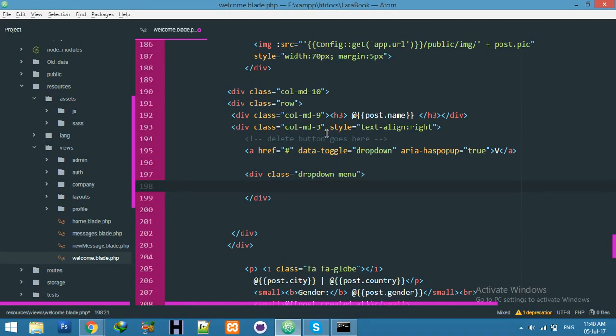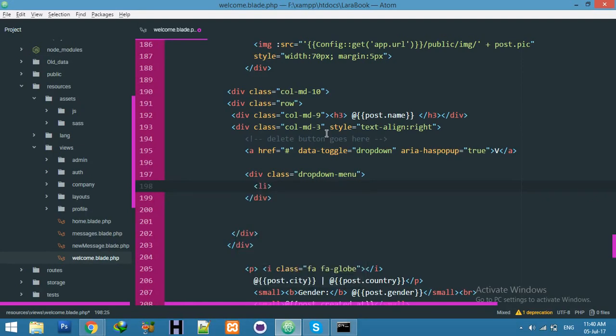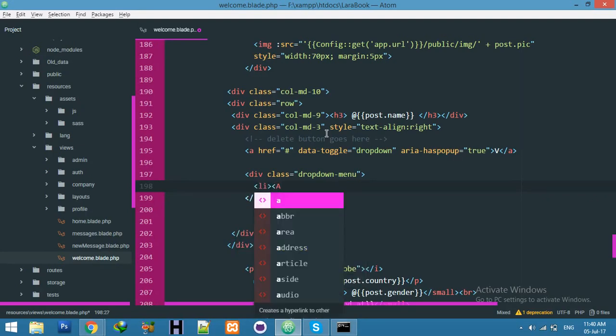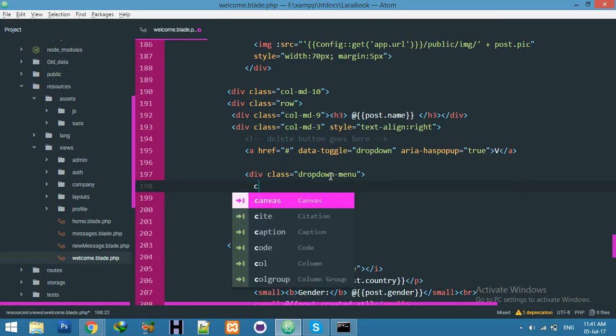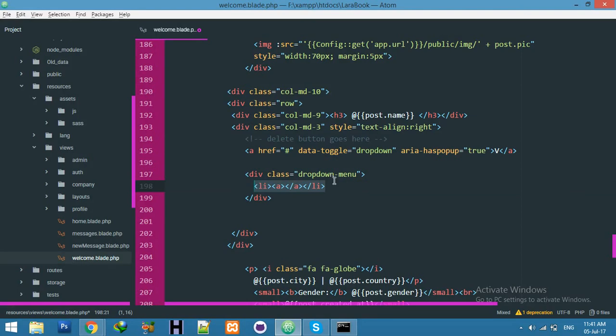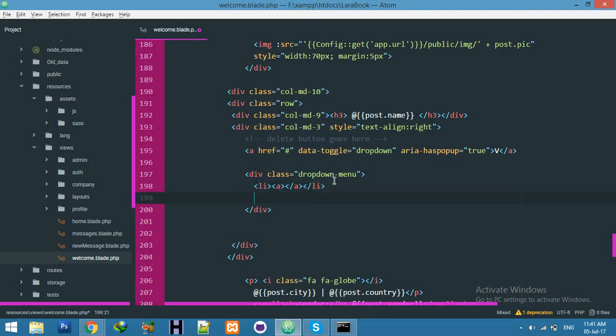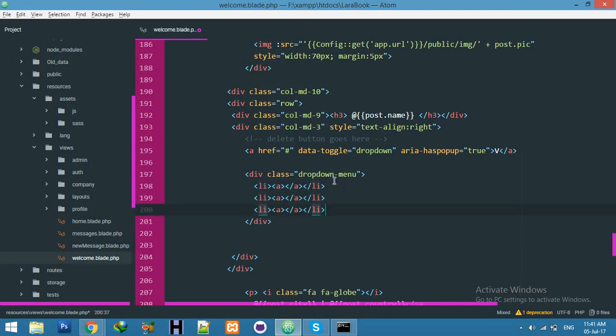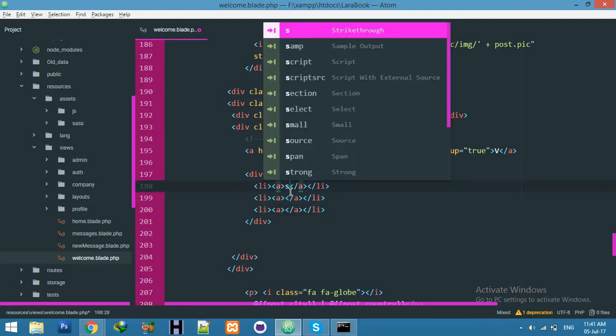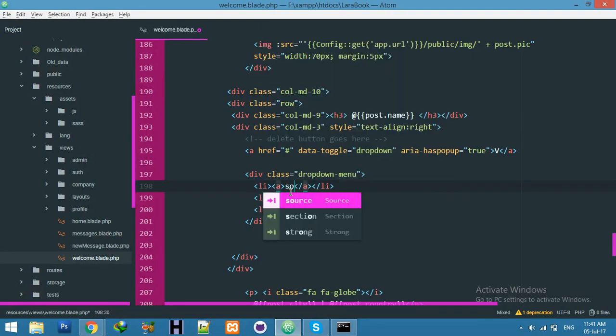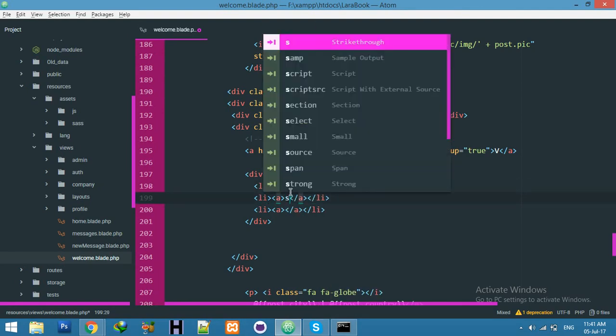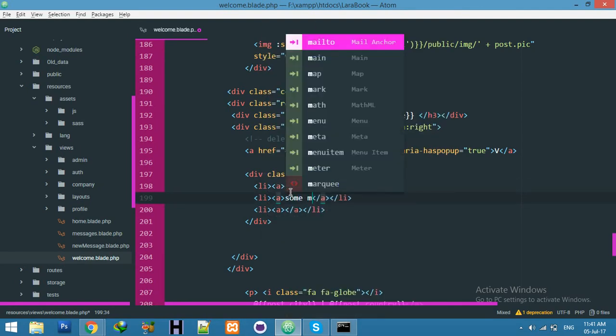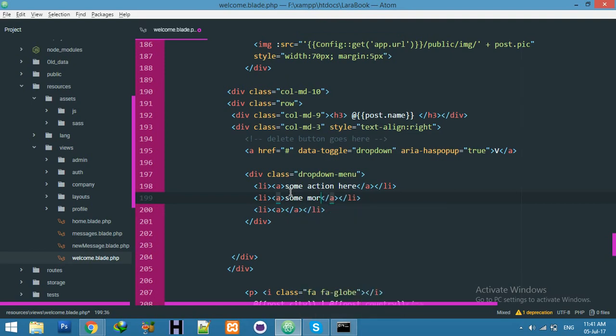Inner this div we will create a list and some anchor tags. Let's say close li. Copy, for now I am creating three. Let's say some action here and second one some more action.